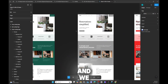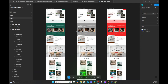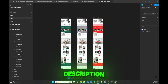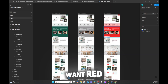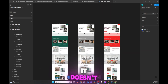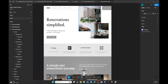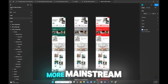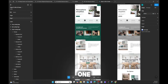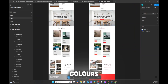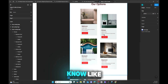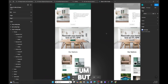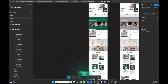We are in Figma and we have three designs here that I'm going to link in the description. You get to choose whichever one you want — green, gray, or red, doesn't matter. This one is more mainstream, this one is probably the best, and this is a vibrant one. I like the colors that pop — the buttons and call-to-actions are really in your face.